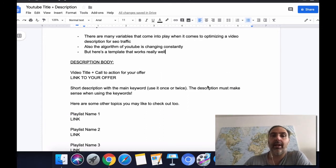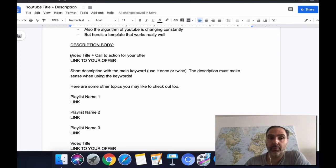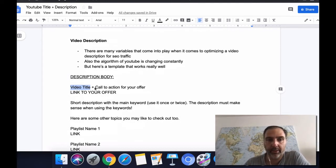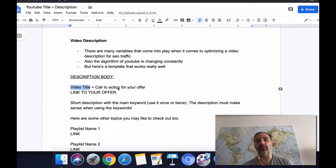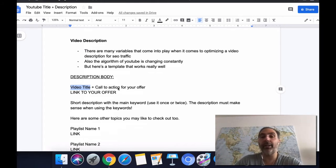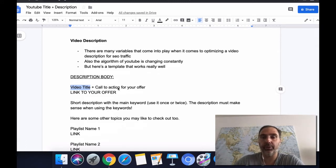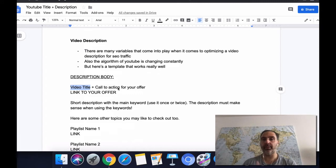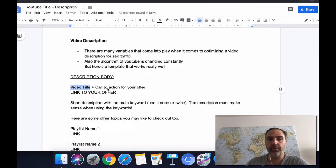Here's the template I use myself and that many of my clients have used as well. First, you start with the video title — just copy and paste your video title at the top. Then you want to add a call to action for your offer. For example, if you're sending people to a squeeze page to get their email and offering a free PDF, your call to action could be something like: 'Click the link below for a free PDF guide that will help you achieve X, Y, and Z without X, Y, and Z.'